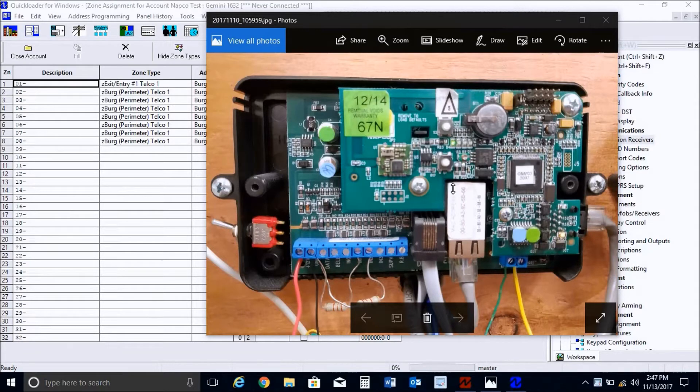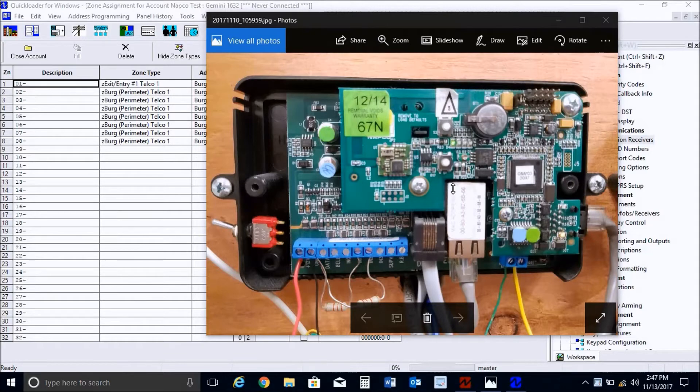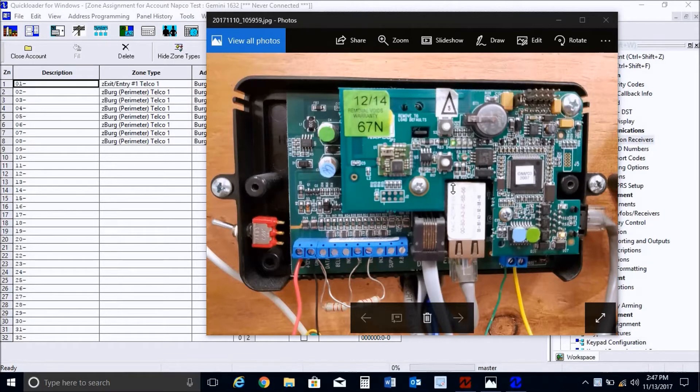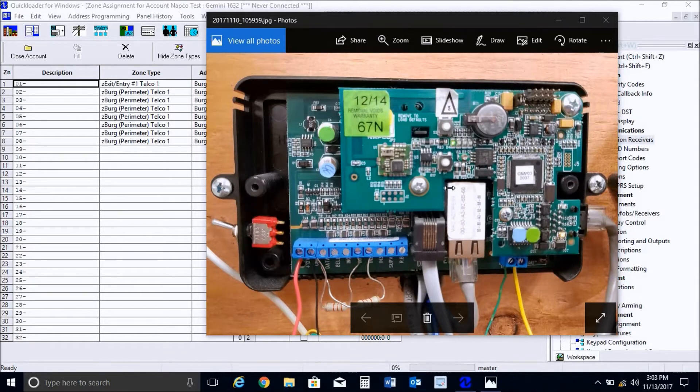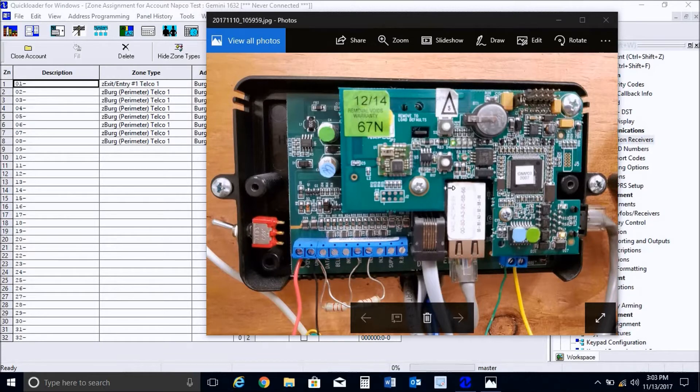Once again, if you do not have the NLMod configuration tool or quick loader for Windows, you can download these softwares for free from our technical support site at tech.napcosecurity.com. And at this point, after obtaining the IP information from your central station, you need to wire the module onto the control panel.